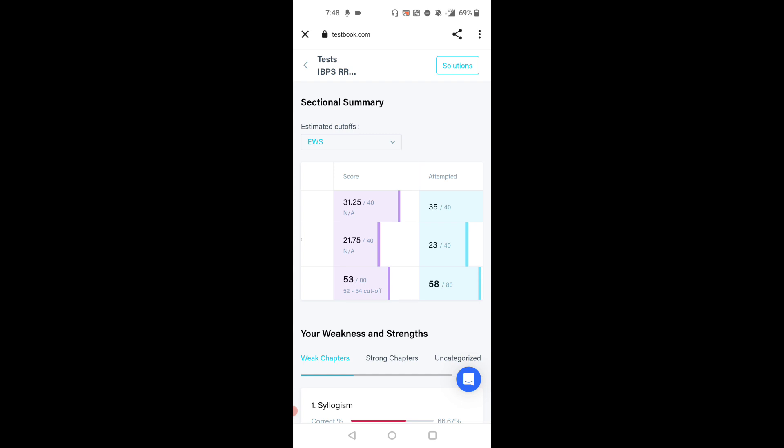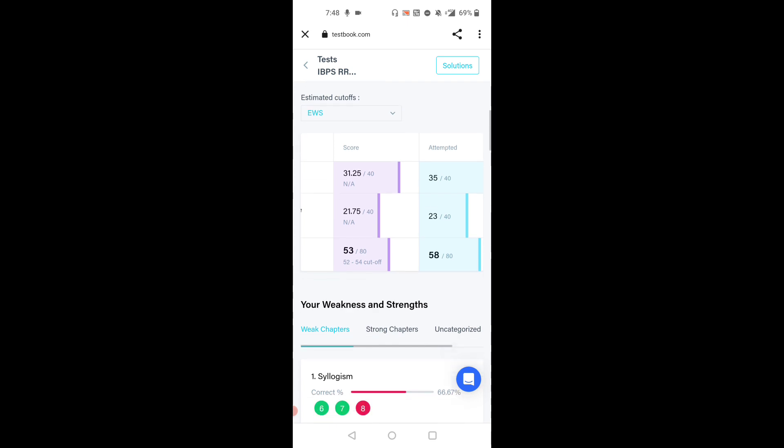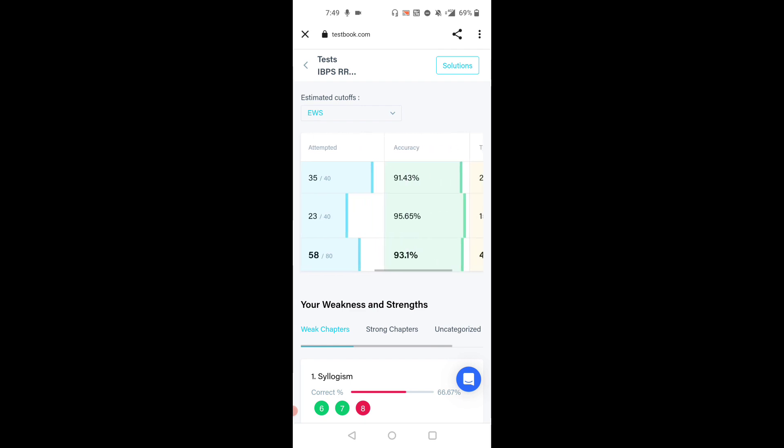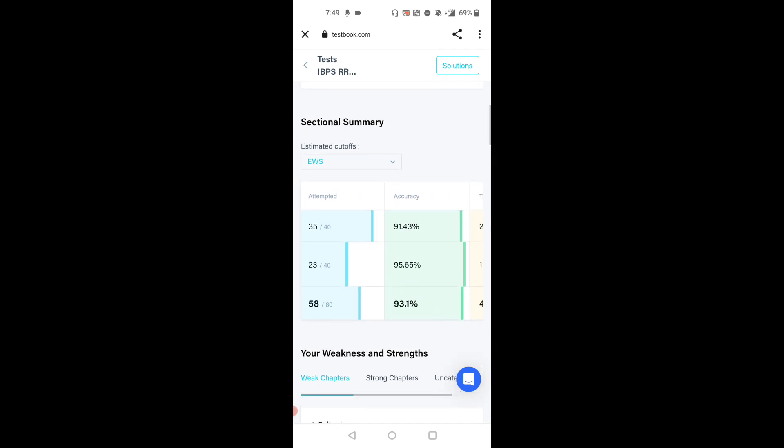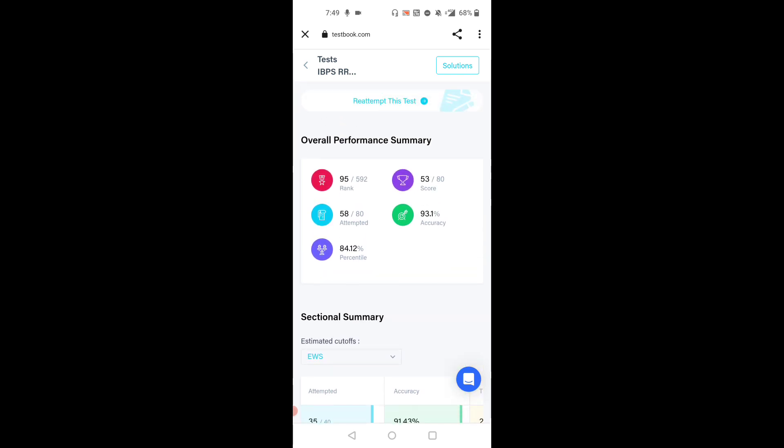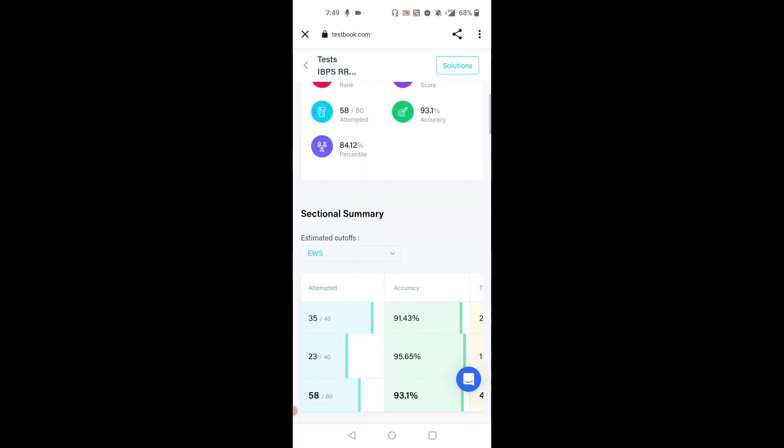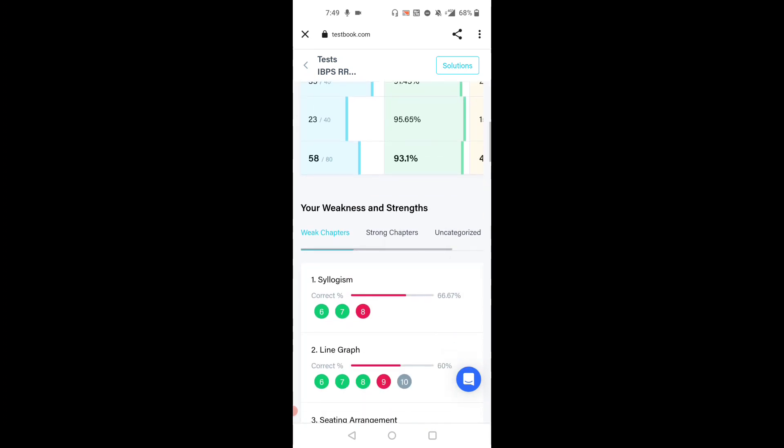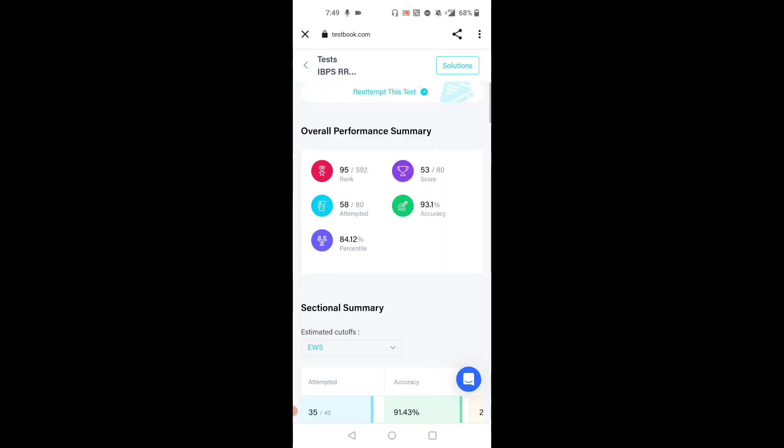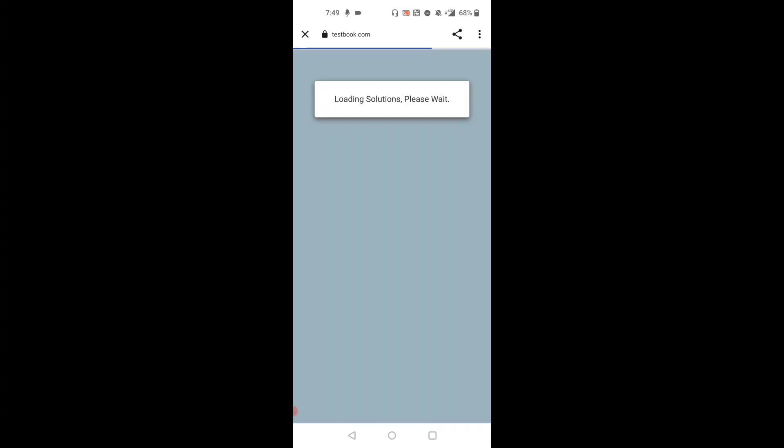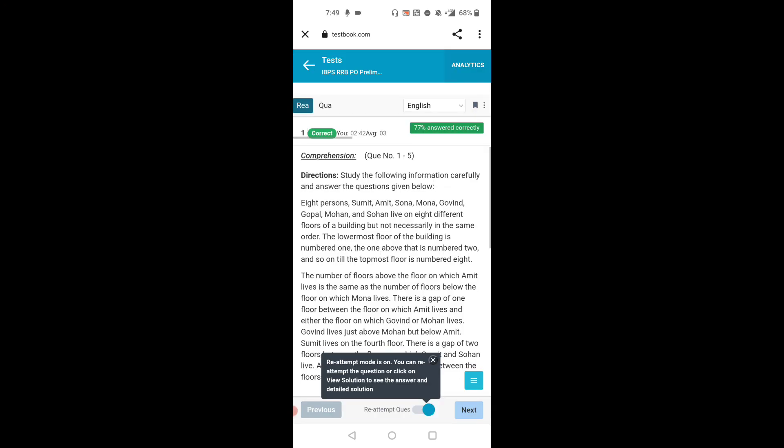And in quant, I attempted 23 questions and got 21.75. Overall my accuracy is 93.1% and percentile is 84.12. This mock is a little bit moderate. It takes too much time to solve the puzzle.